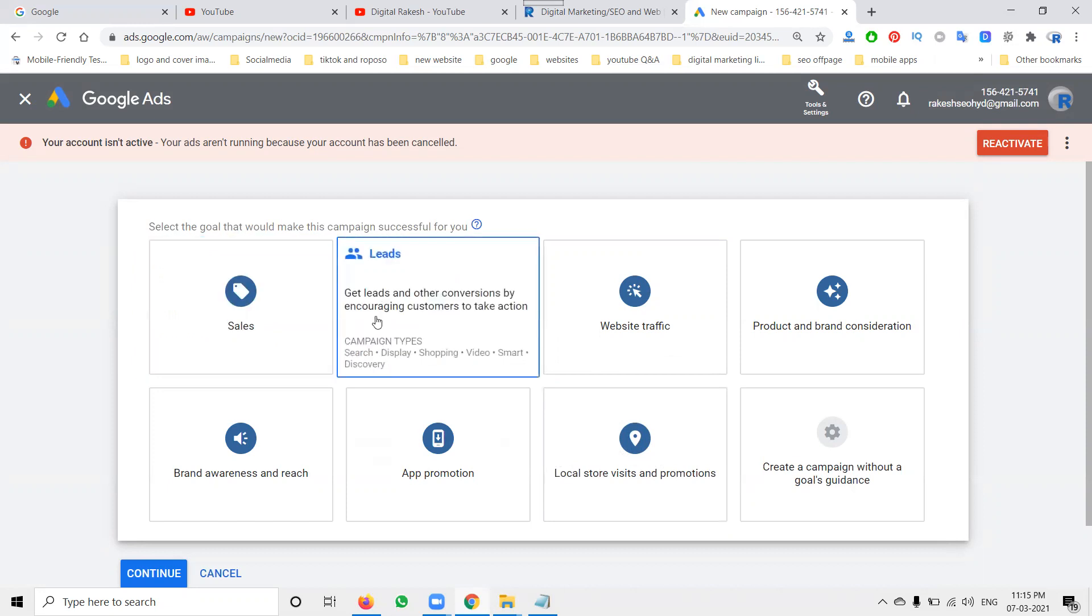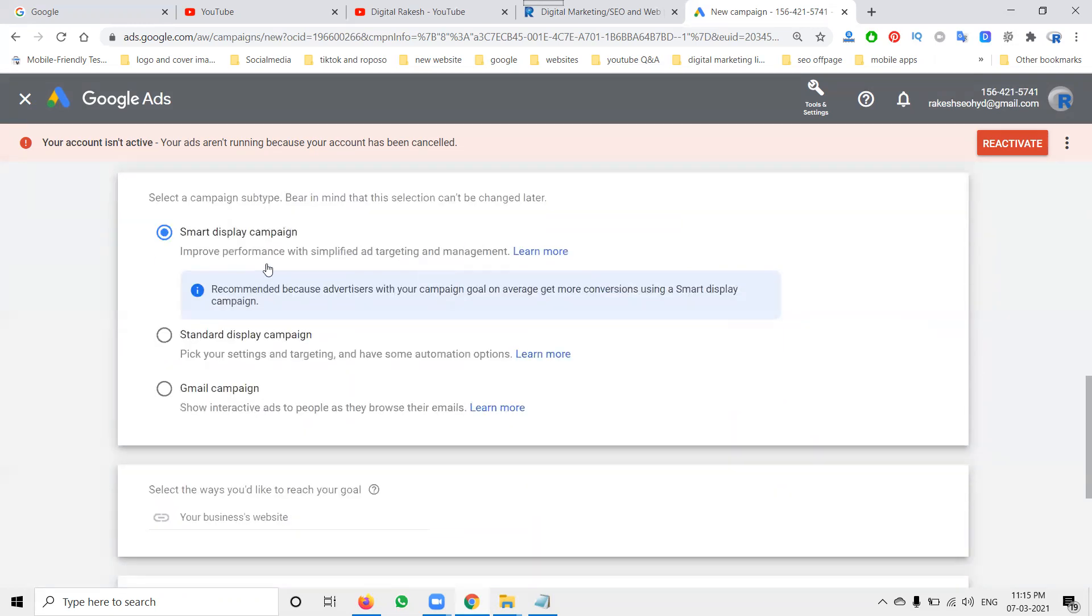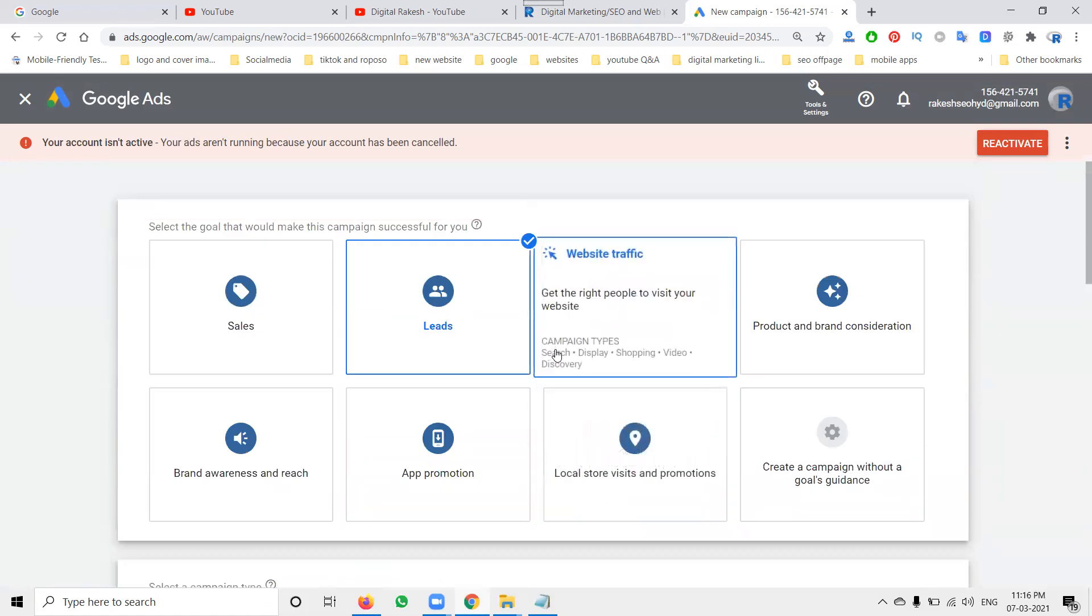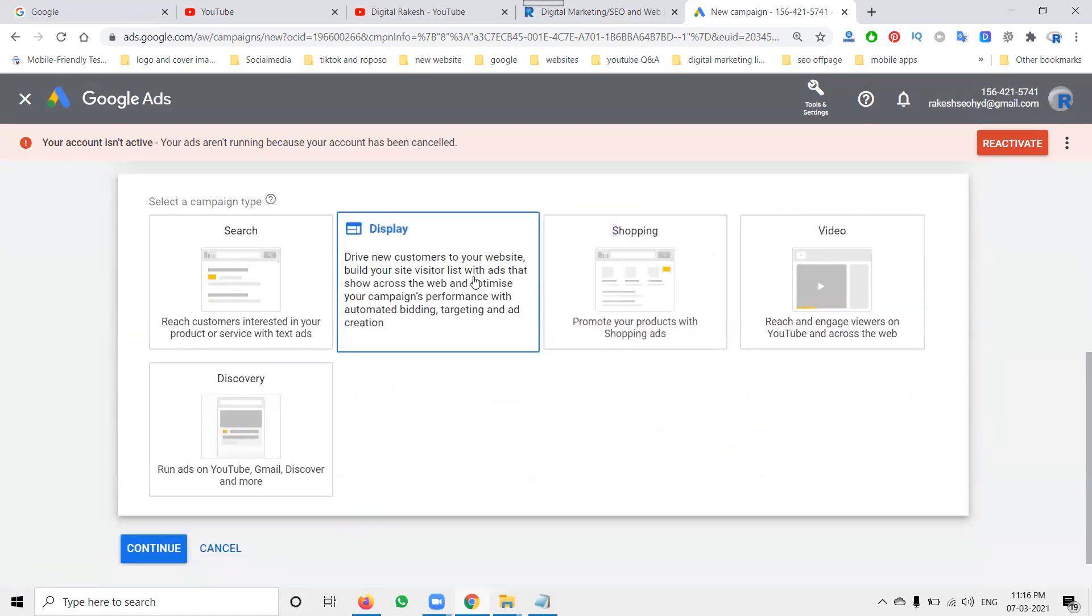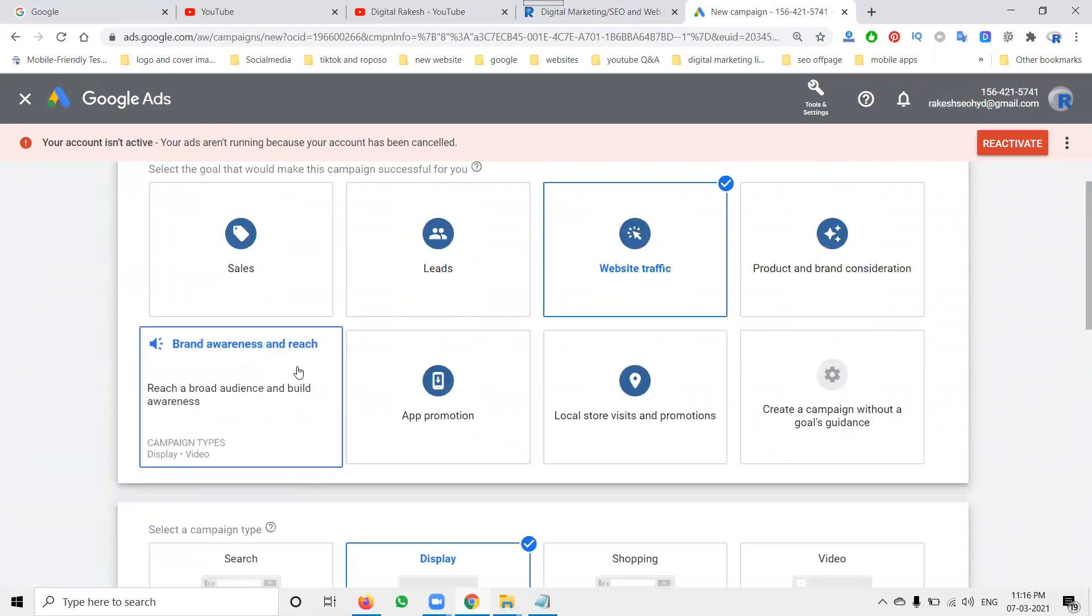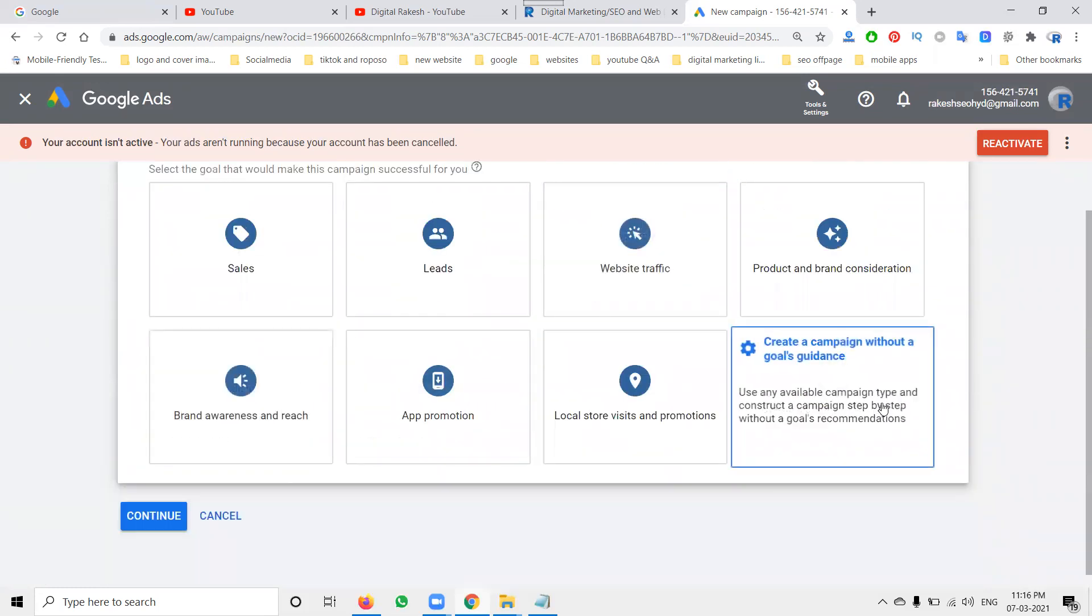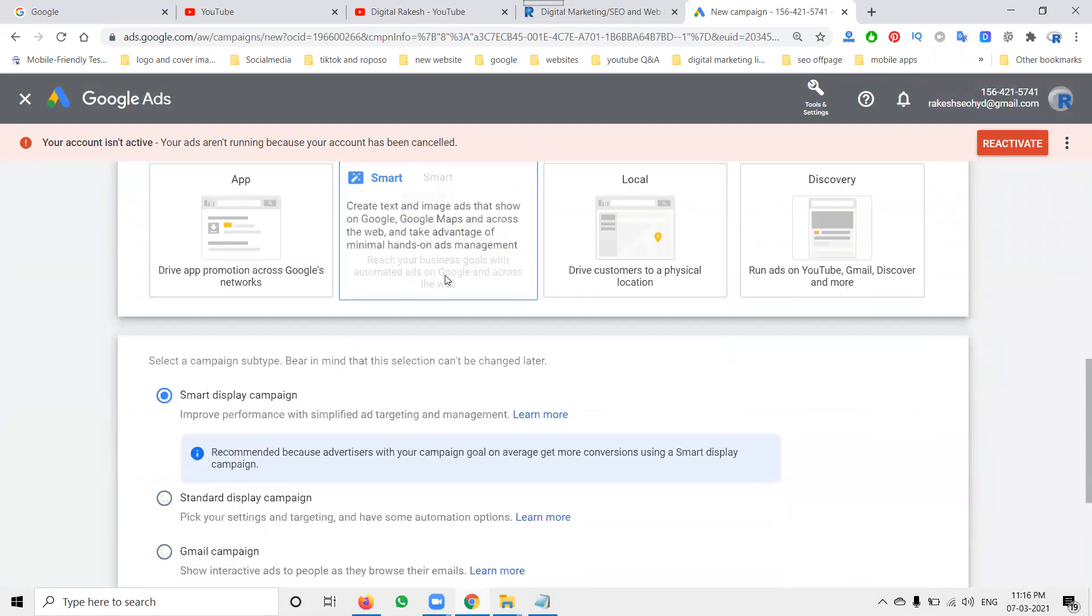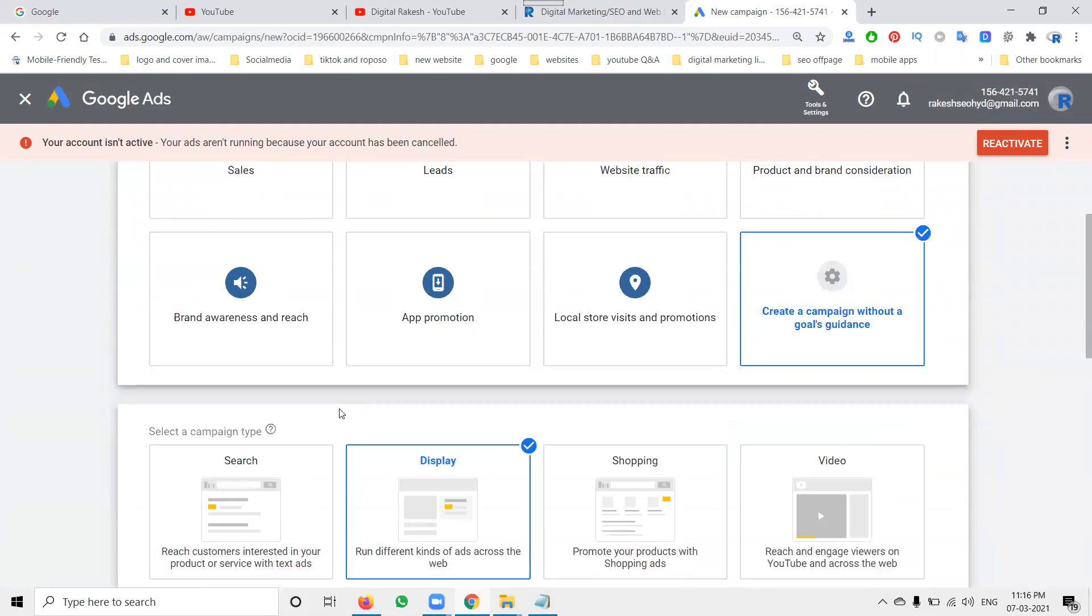In the sales they will be promoting for ecommerce website also. Now, so I'm looking for leads, go with this one. In this option we'll be selecting for display. So here smart, standard, and Gmail. Suppose I'm selecting website traffic display, they're showing for three campaigns.